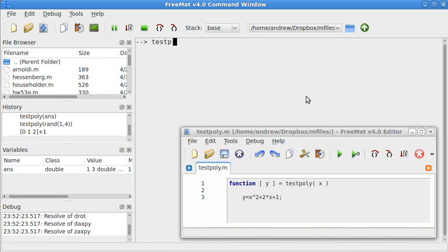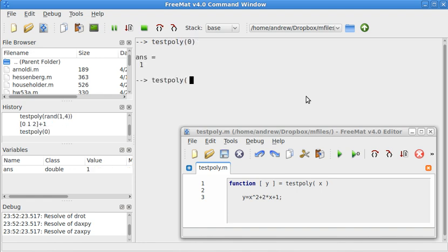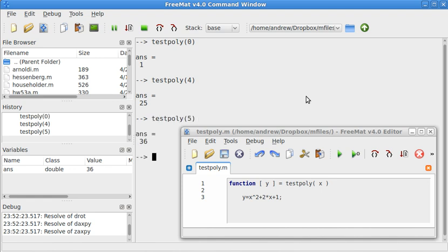So if I do testpoly(0), that should give us back 1. Testpoly(4) gives us back 25. Testpoly(5) gives us back 36.